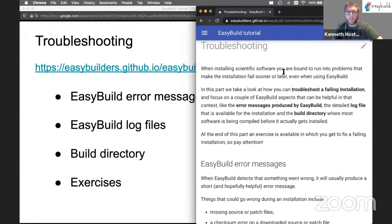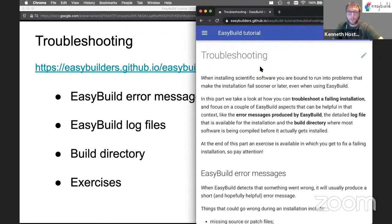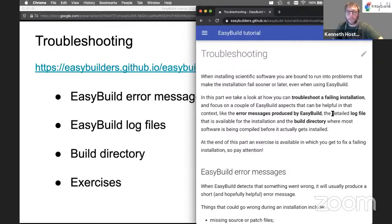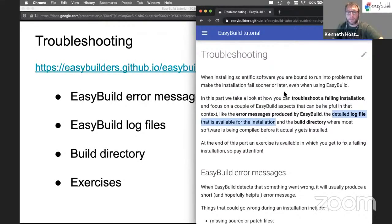For this, we need to pay attention to the error messages that EasyBuild produces. They can be a bit verbose, but hopefully what we will cover here will help you in making sense of them. We have to keep in mind that EasyBuild has a detailed log file of how it's performing the installation, and we may need to jump into that every now and then to figure out what actually went wrong and in what context it went wrong.